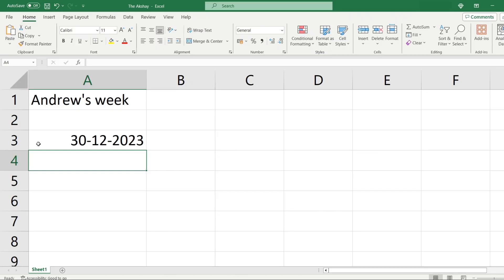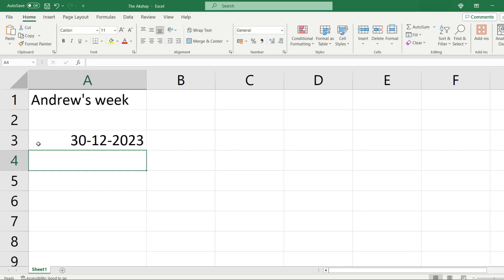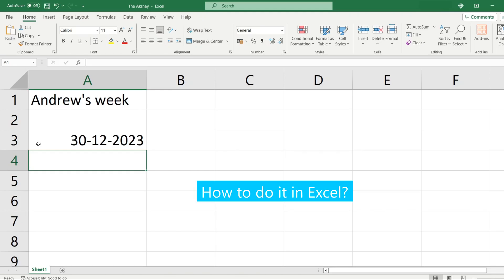I have created a formula in Excel that will tell us who will be working in a given week if you want to give alternative weekly duty to people. So let's say Person A will work this week, Person B will work next week. If you want to do that, here is how.